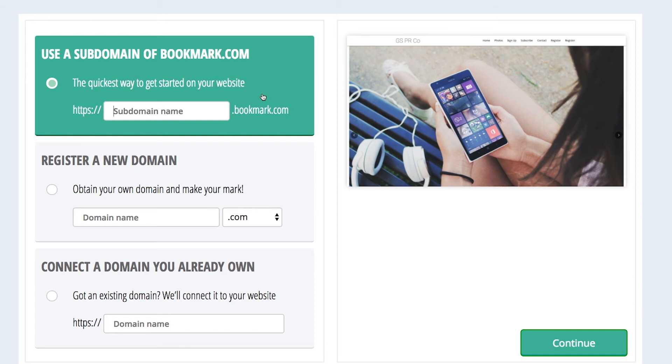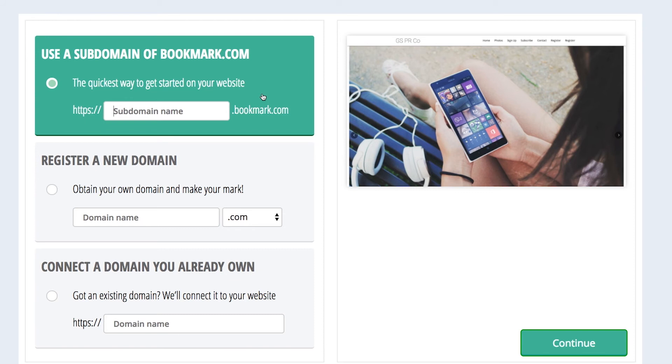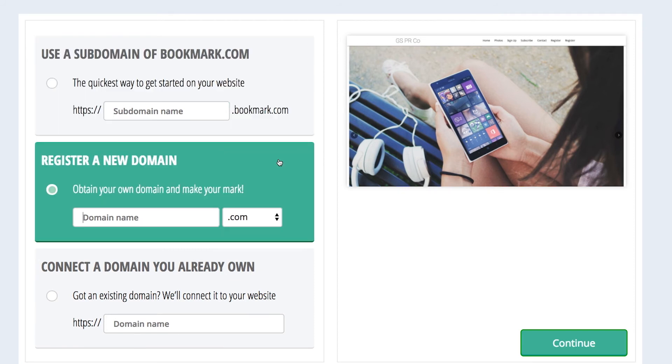For example, let's say www.gettingstartedpr.com was already in use. You could sign up for www.gettingstartedpr.bookmark.com instead. When using our artificial intelligence design assistant, a subdomain is automatically created for you based on the title of your site. You can keep that or easily change it to whatever you like right here.